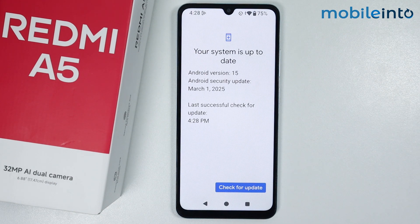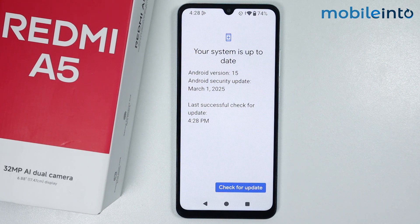Now as you can see our smartphone has finished restarting. We have successfully updated the software of your smartphone. And this is how you can update the software of the Redmi A5.